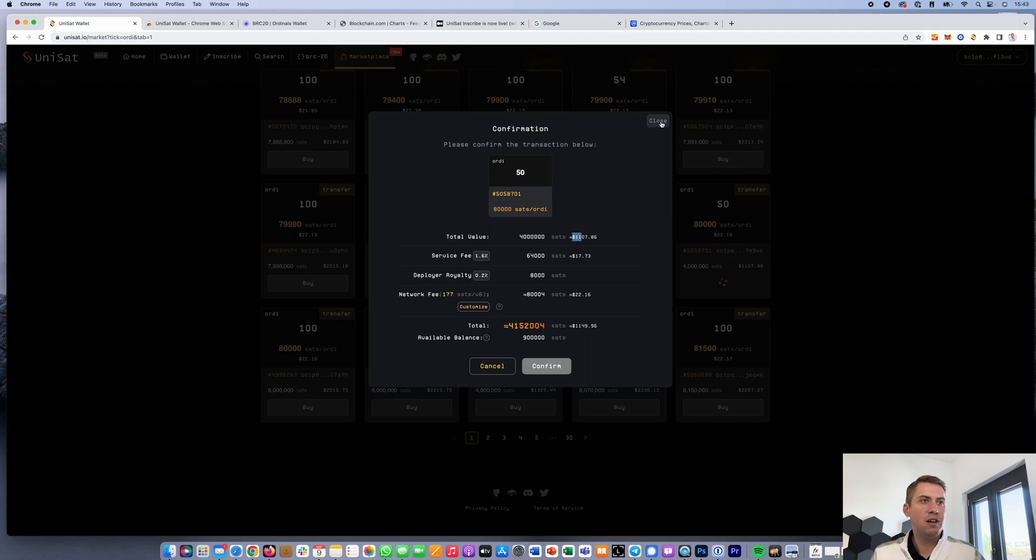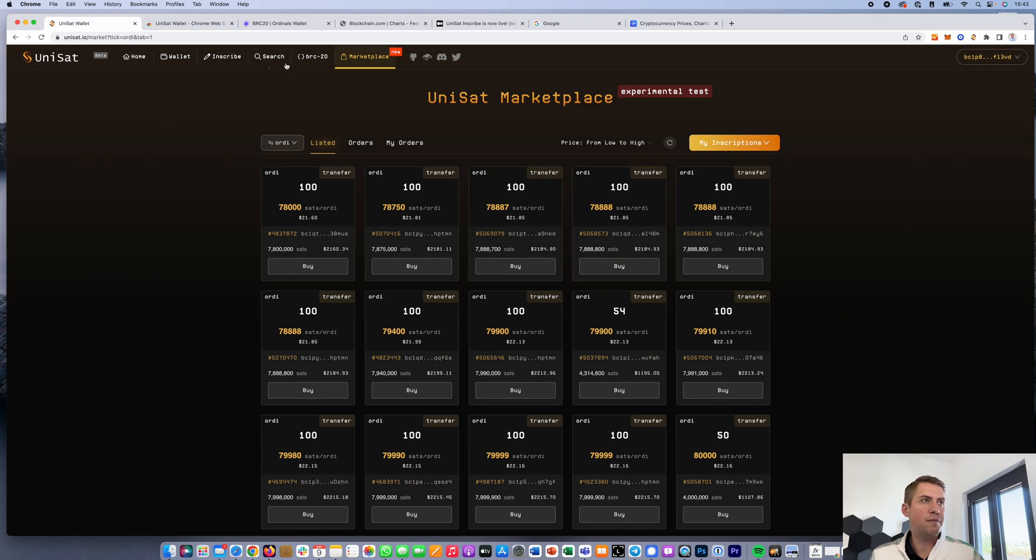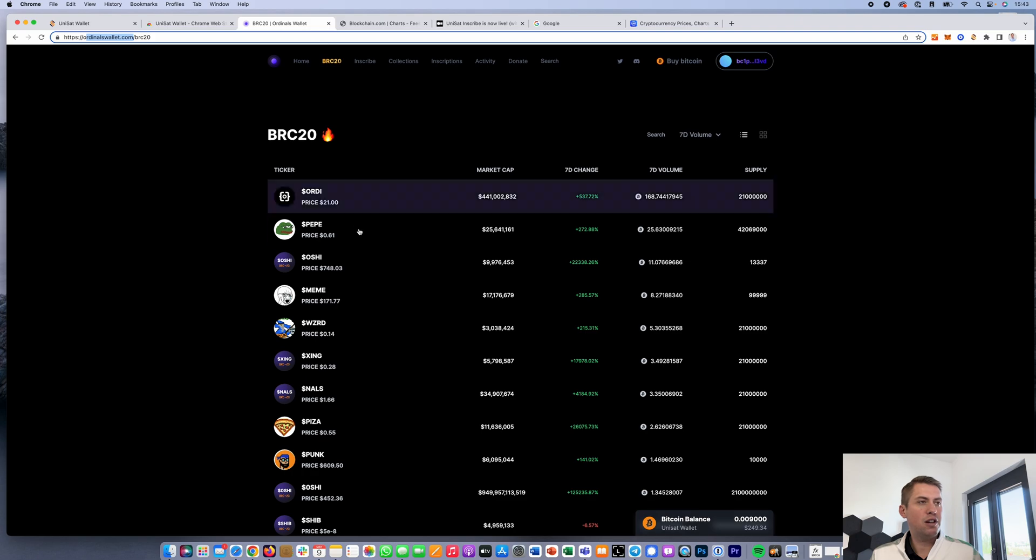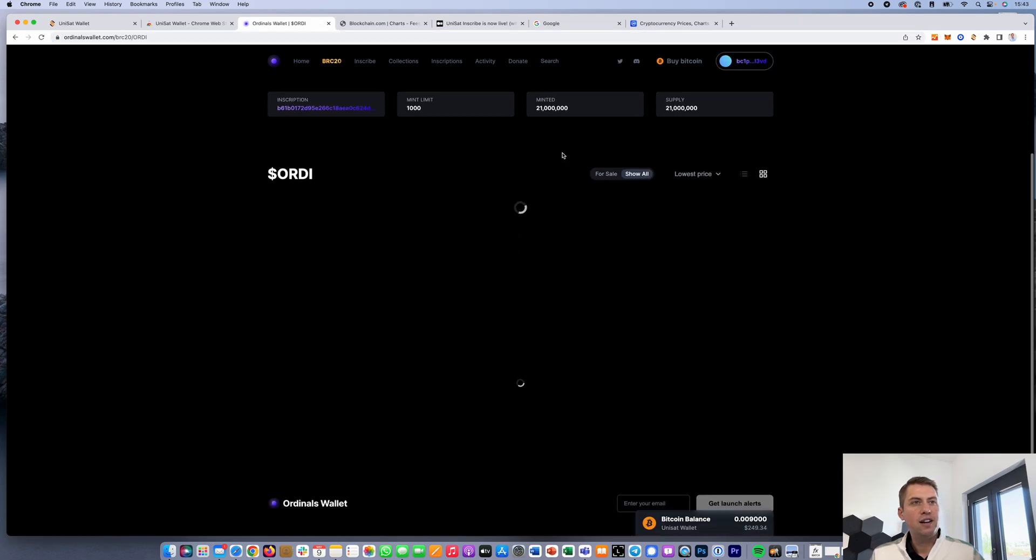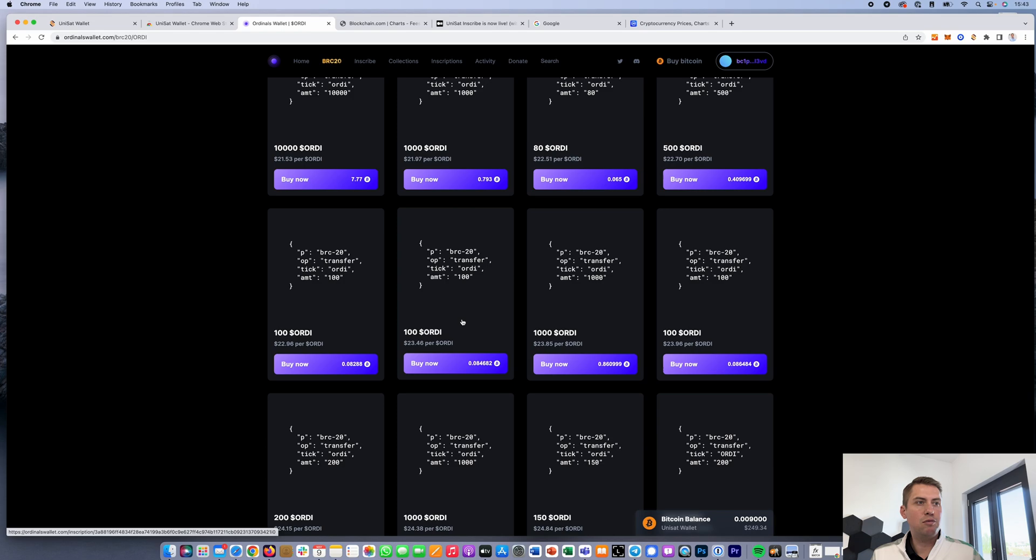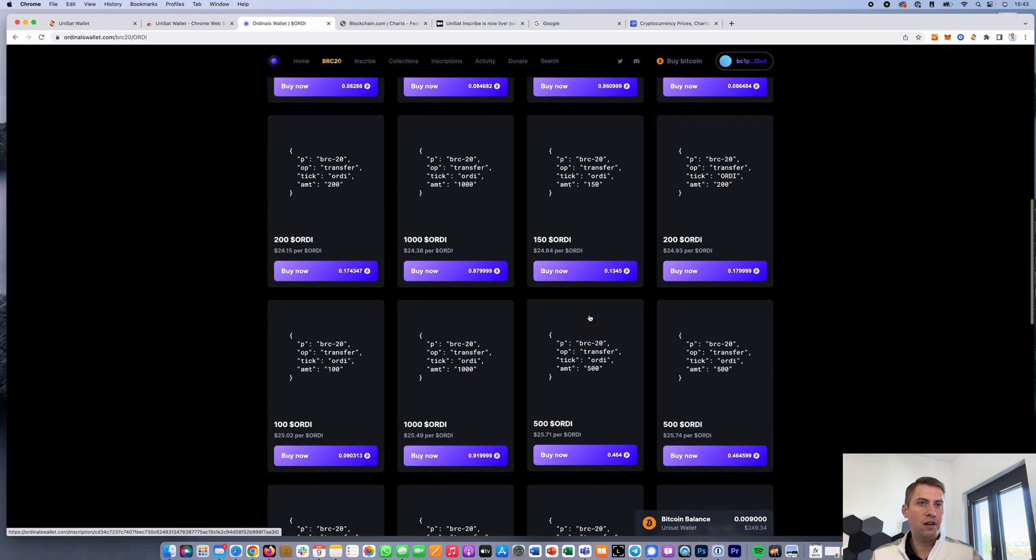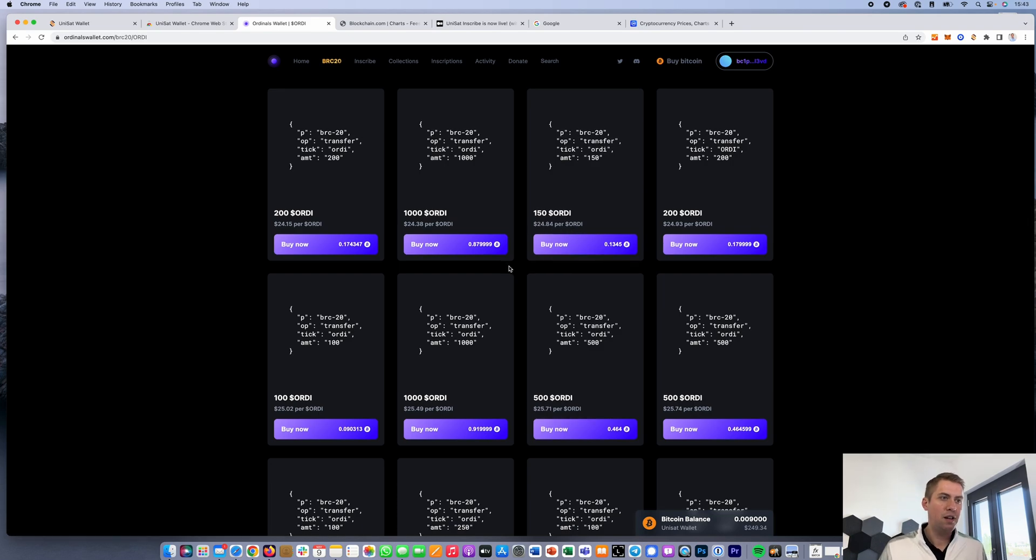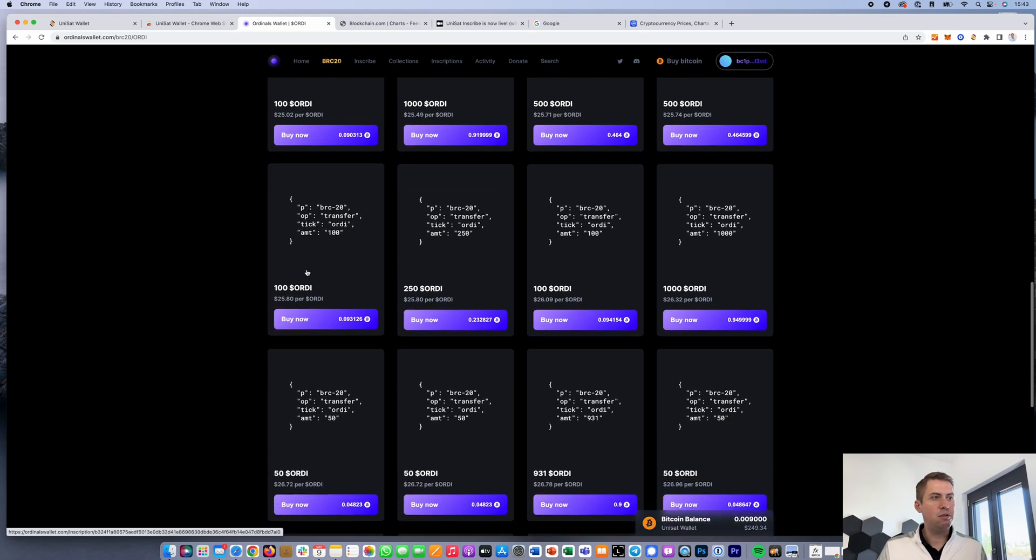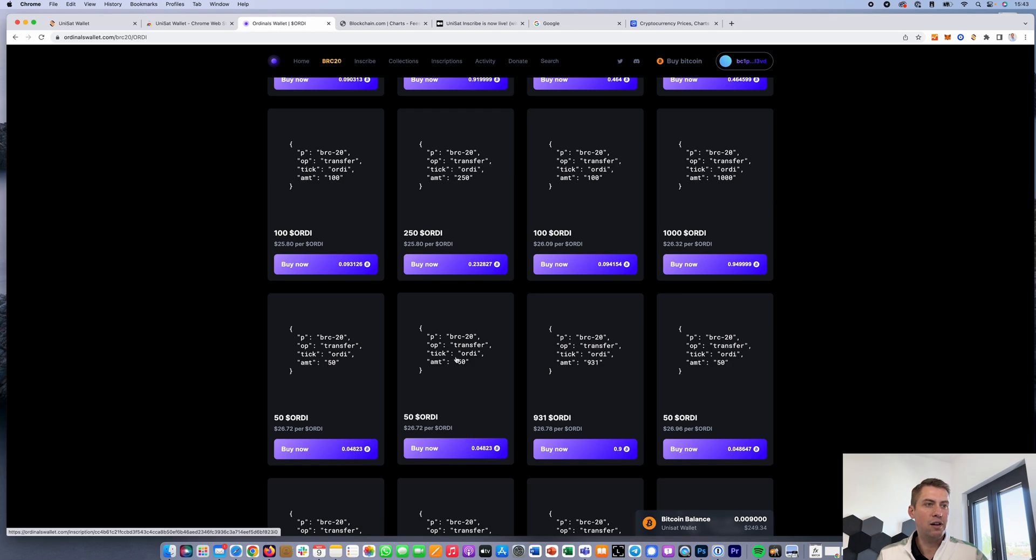That's fairly straightforward. And of course, once you have them, you would also be able to sell them here. You can also do that on ordinalswallet.com. Let's have a look at Audi here again. It's basically the same. You again have the option to buy these packages of coins. For example, 150 Audi. You can see the price per Audi here, or 250, 1000 and so on. Then you can click on buy now.